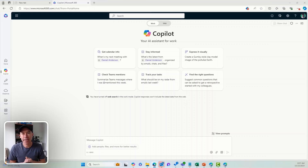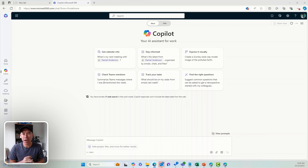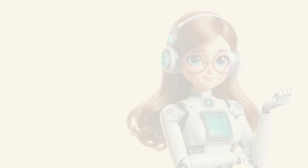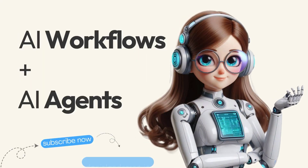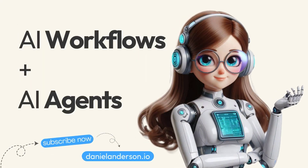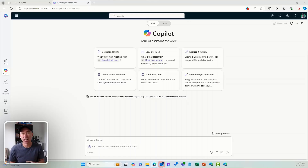Good day everyone, Daniel Anderson here. I was listening to a podcast a couple of days ago where they were talking about AI workflows that you could take and start to implement in your business to be more productive and get things done quicker.